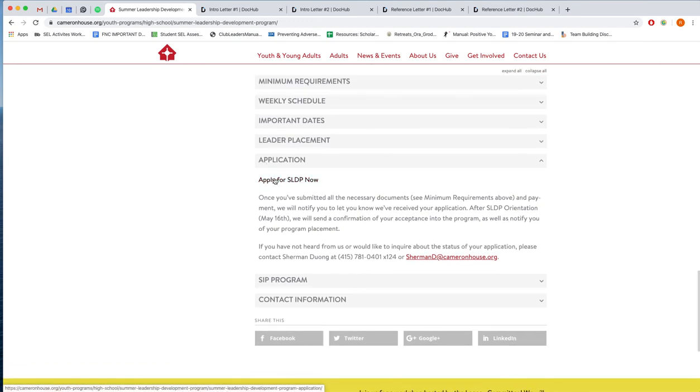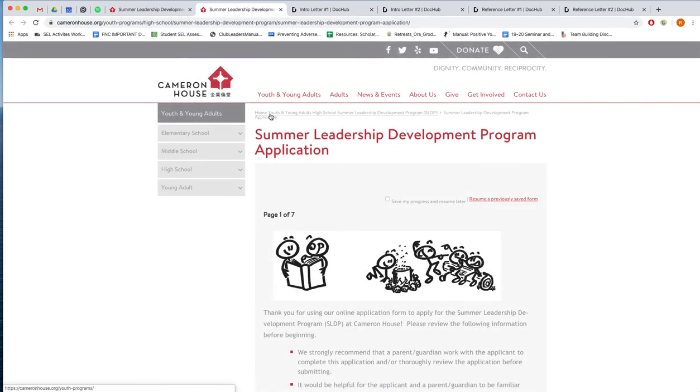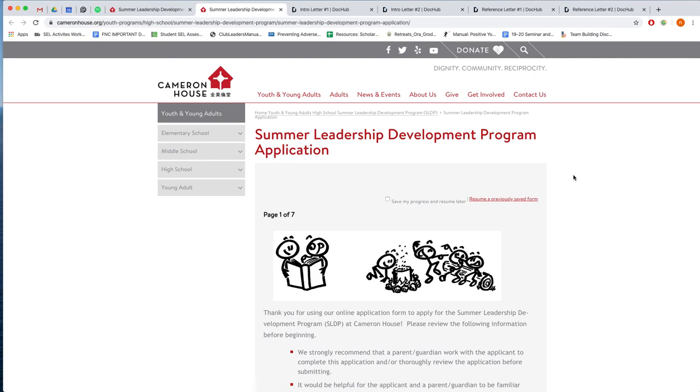So I'm going to open and walk through the application. In total it is seven pages, and if you are a youth watching this video then I highly recommend you fill out the form with your parent or your guardian next to you because there is some information that refers to your health insurance, your emergency contacts, medical conditions. So that way you can just get it all done at once instead of having to keep coming back to the application.